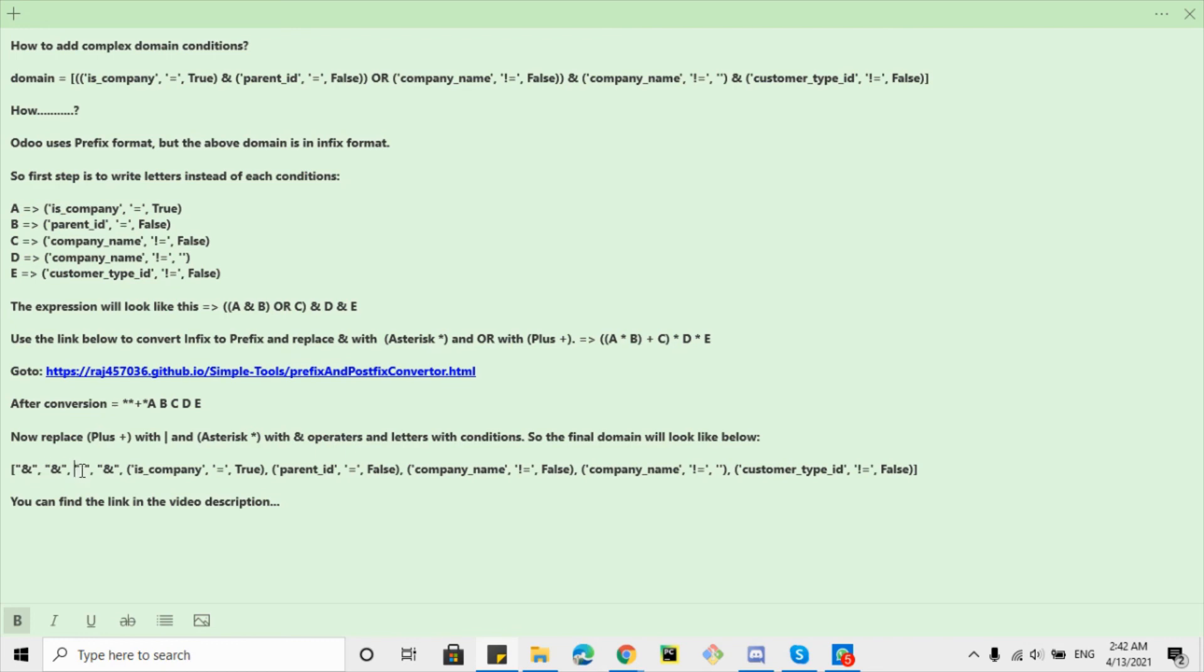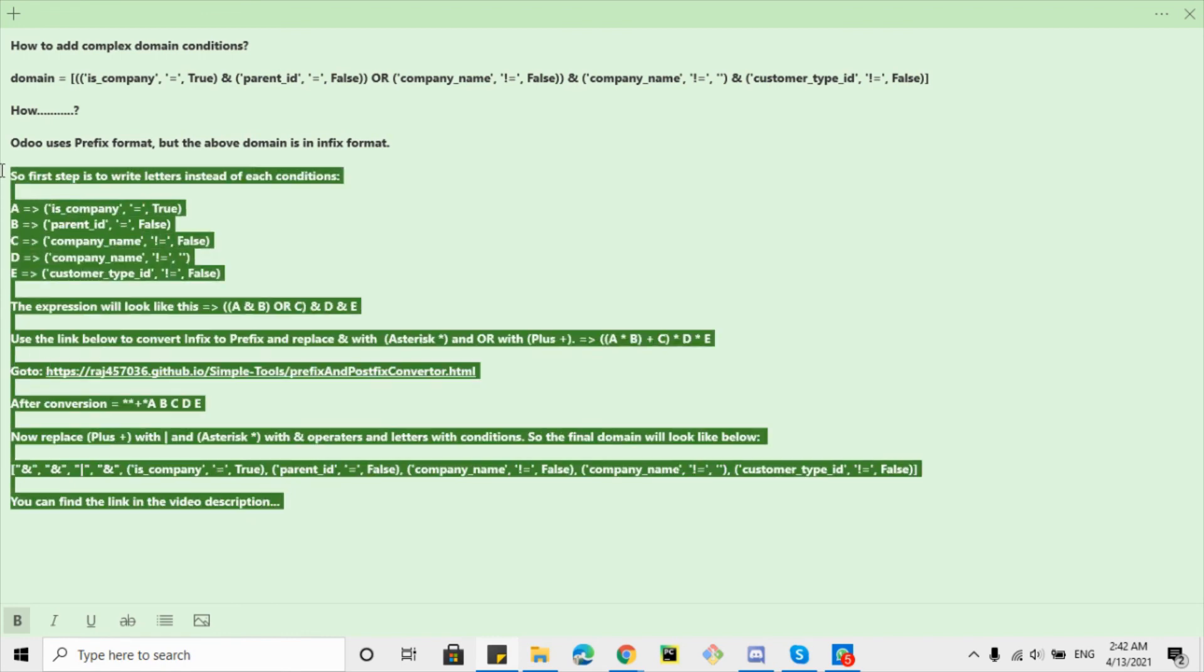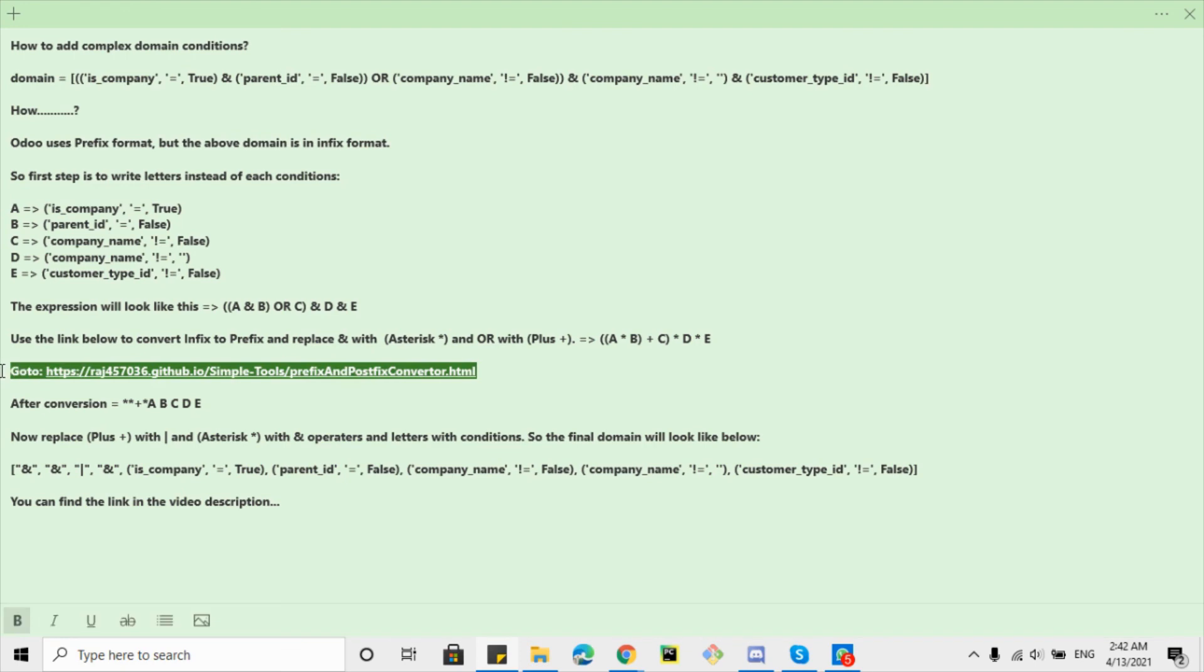So these are the simple steps that you can follow in order to prepare complex domains in Udo. This link I am going to add in the description and you can find it in the description of the video. Thank you.